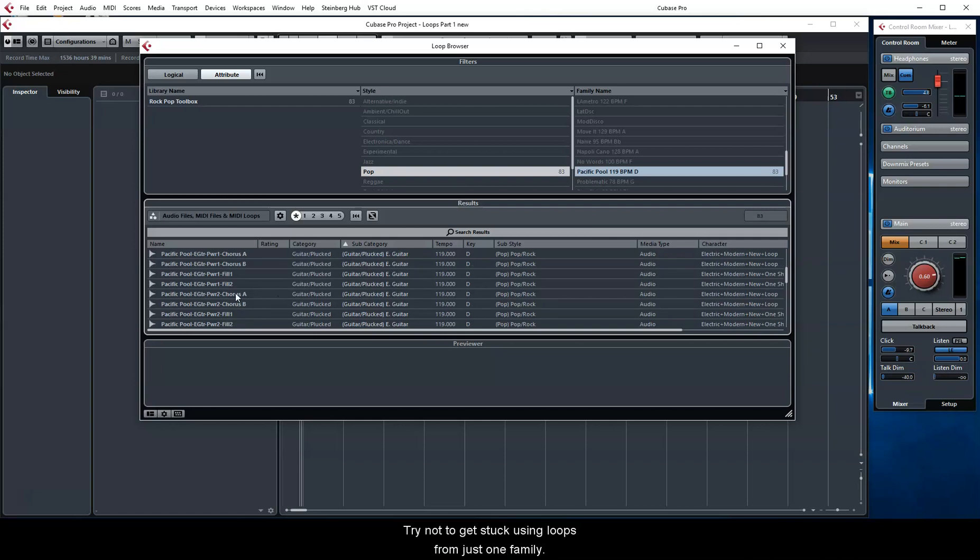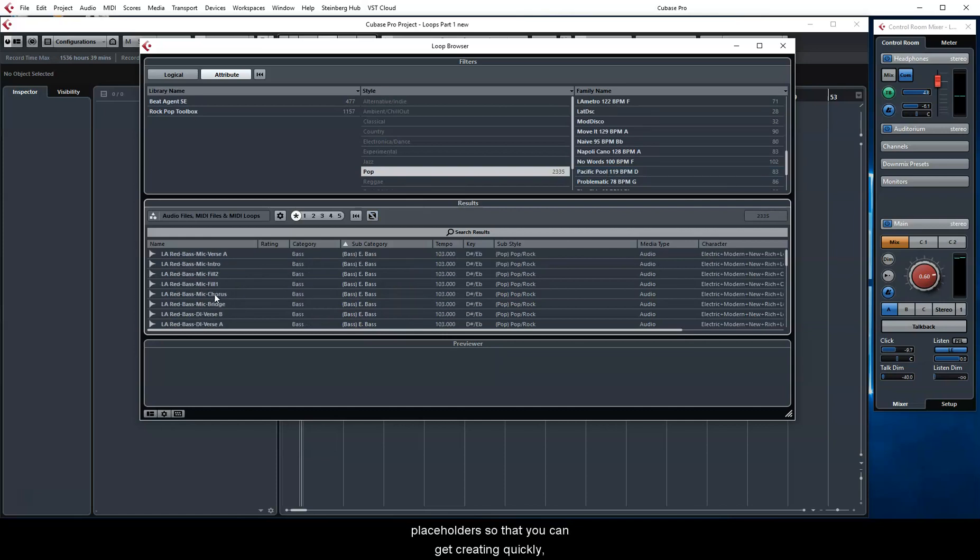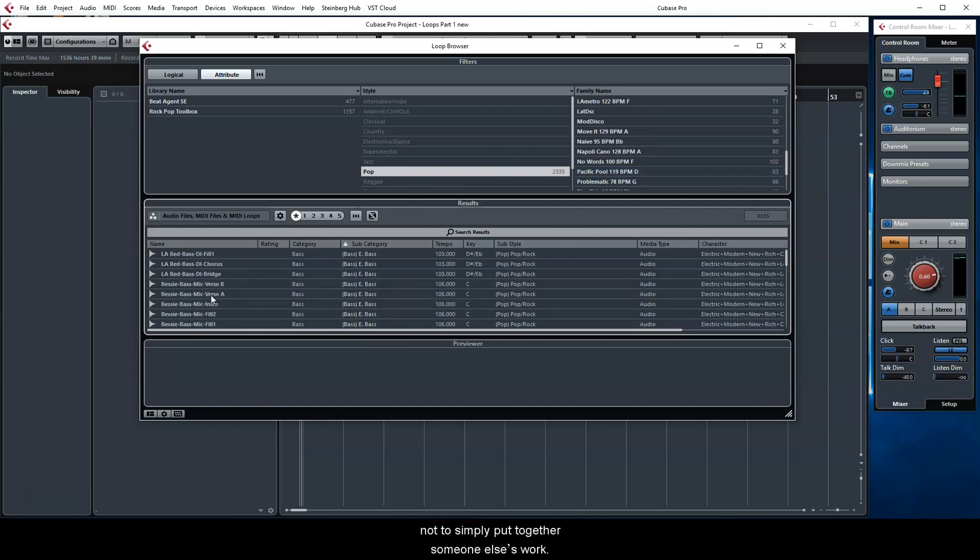Try not to get stuck using loops from just one family. Remember that the purpose of loops is to act as placeholders, so that you can get creating quickly, not to simply put together someone else's work. In the next video, we'll start adding loops to our project.